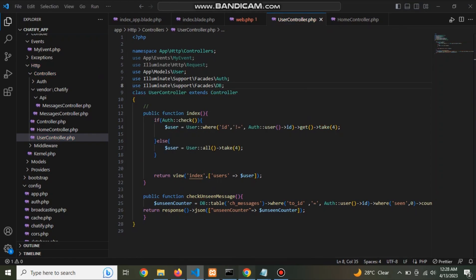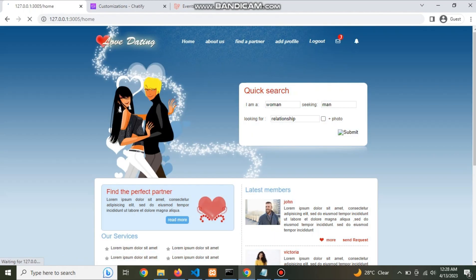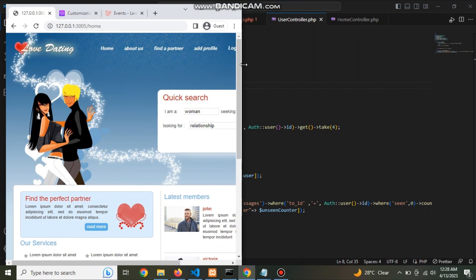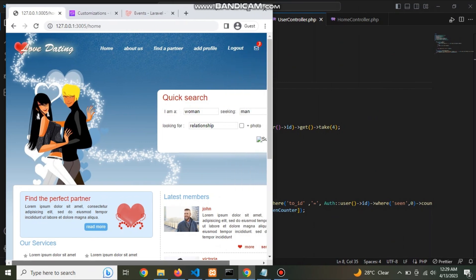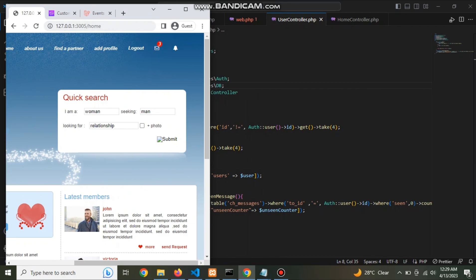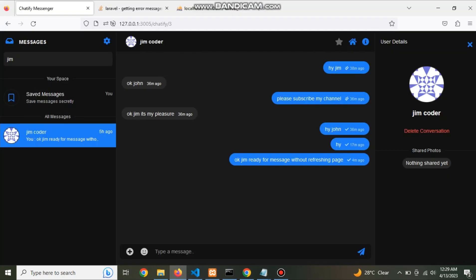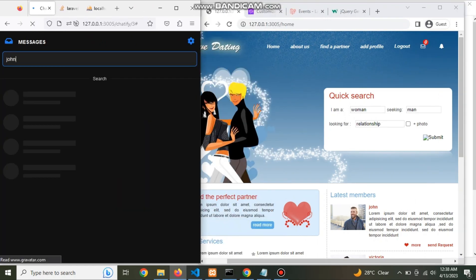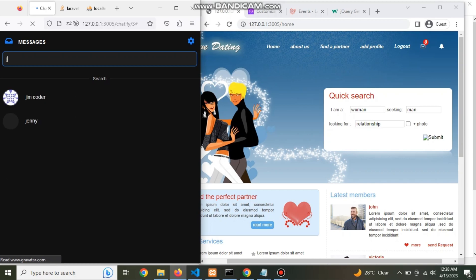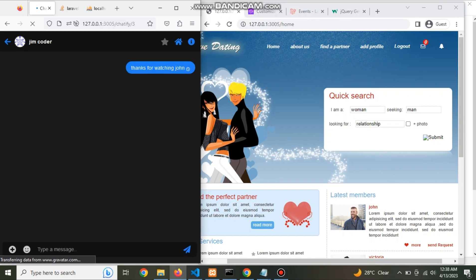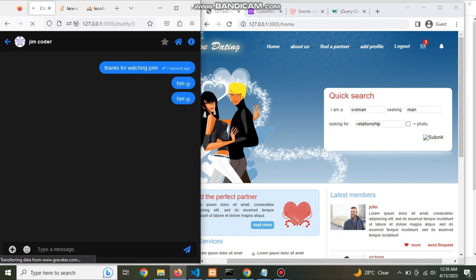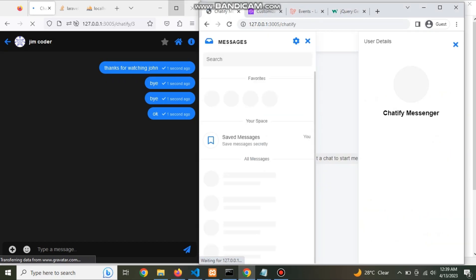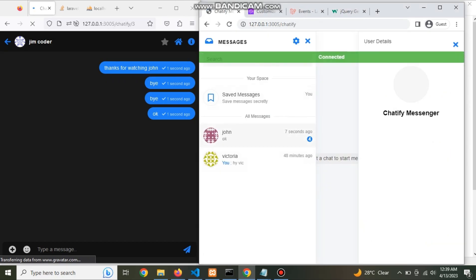Finally check it. Now check the number increase when someone message it. Its number change 0 to 1, 2, 3, 4. Hope you enjoy this video. Thanks for watching, please like and share this video.